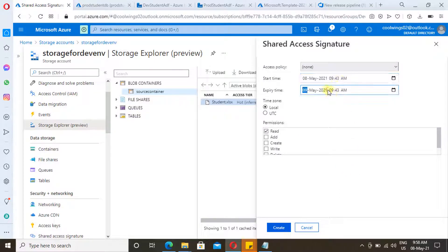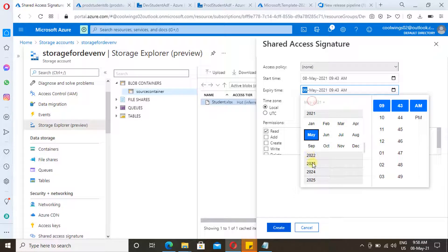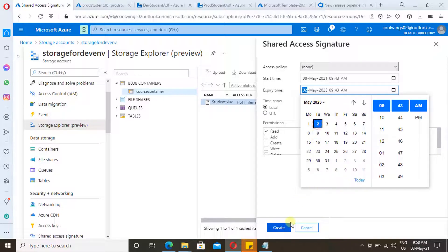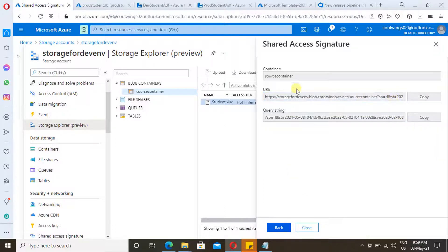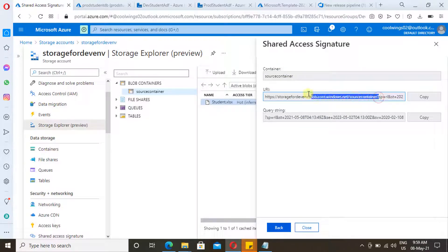Right-click the container and click on 'Shared Access Signature'. Specify the start time and expiry date — you can specify any expiry date, a year or a few months. Provide read, write, or whatever access you want, then click 'Create'. You will have the URI and the query string — both are required in order to access it.